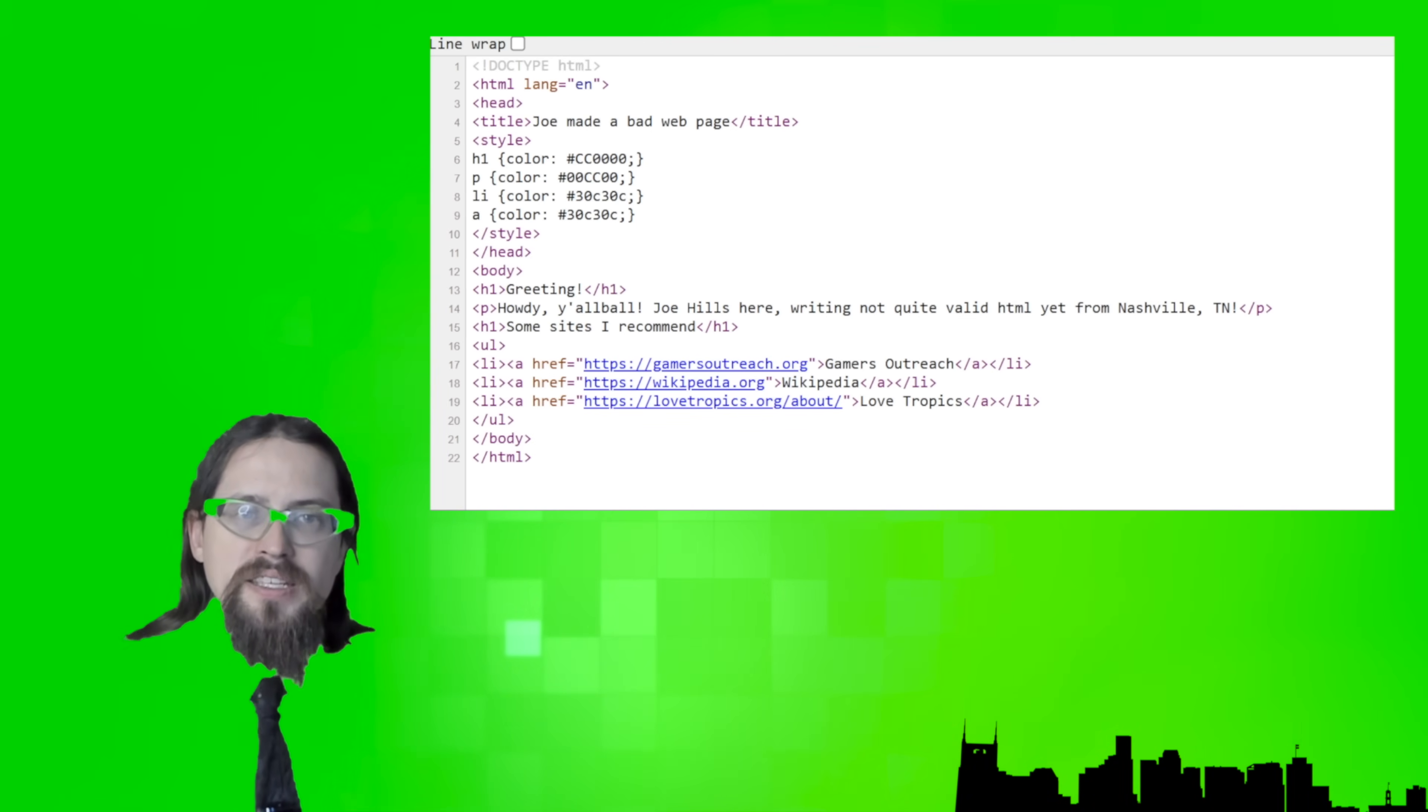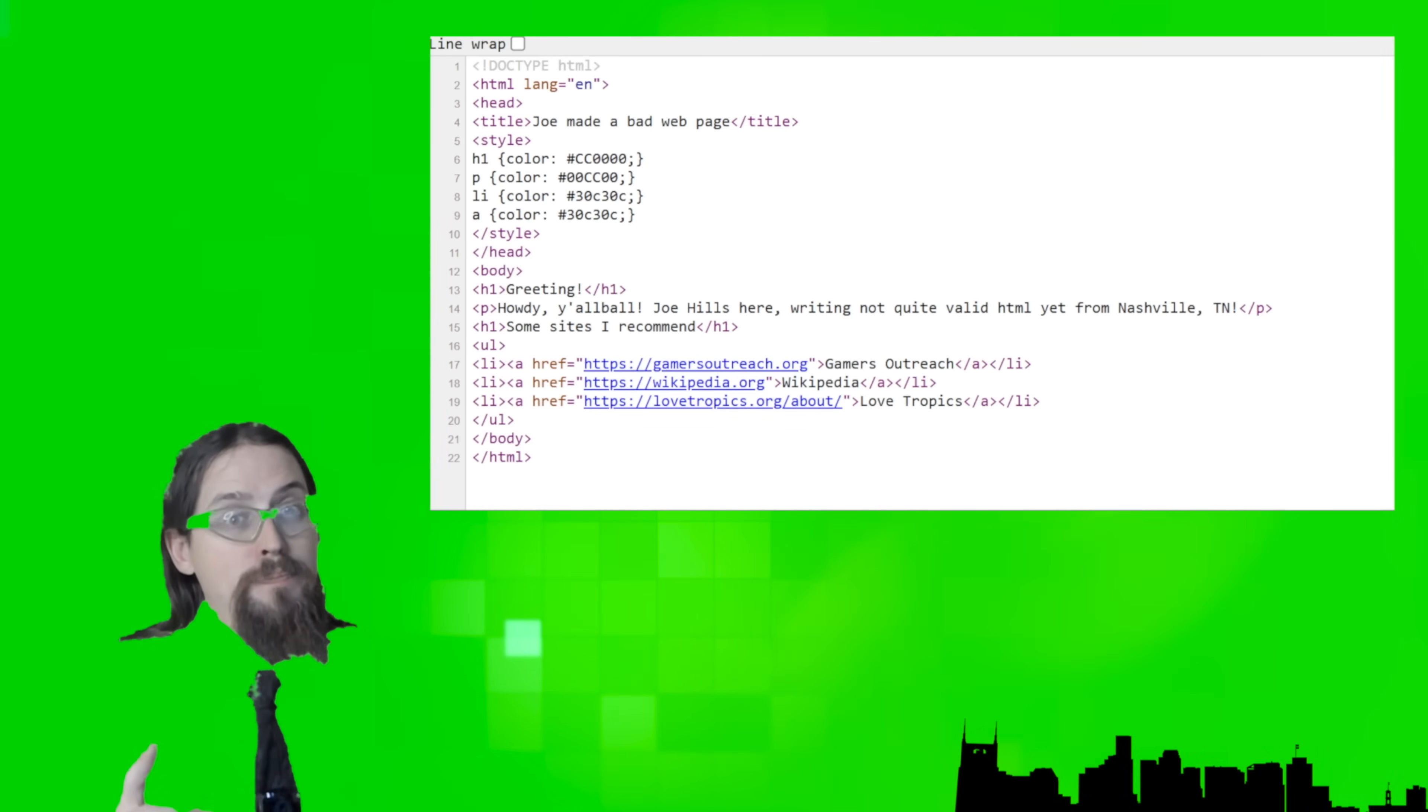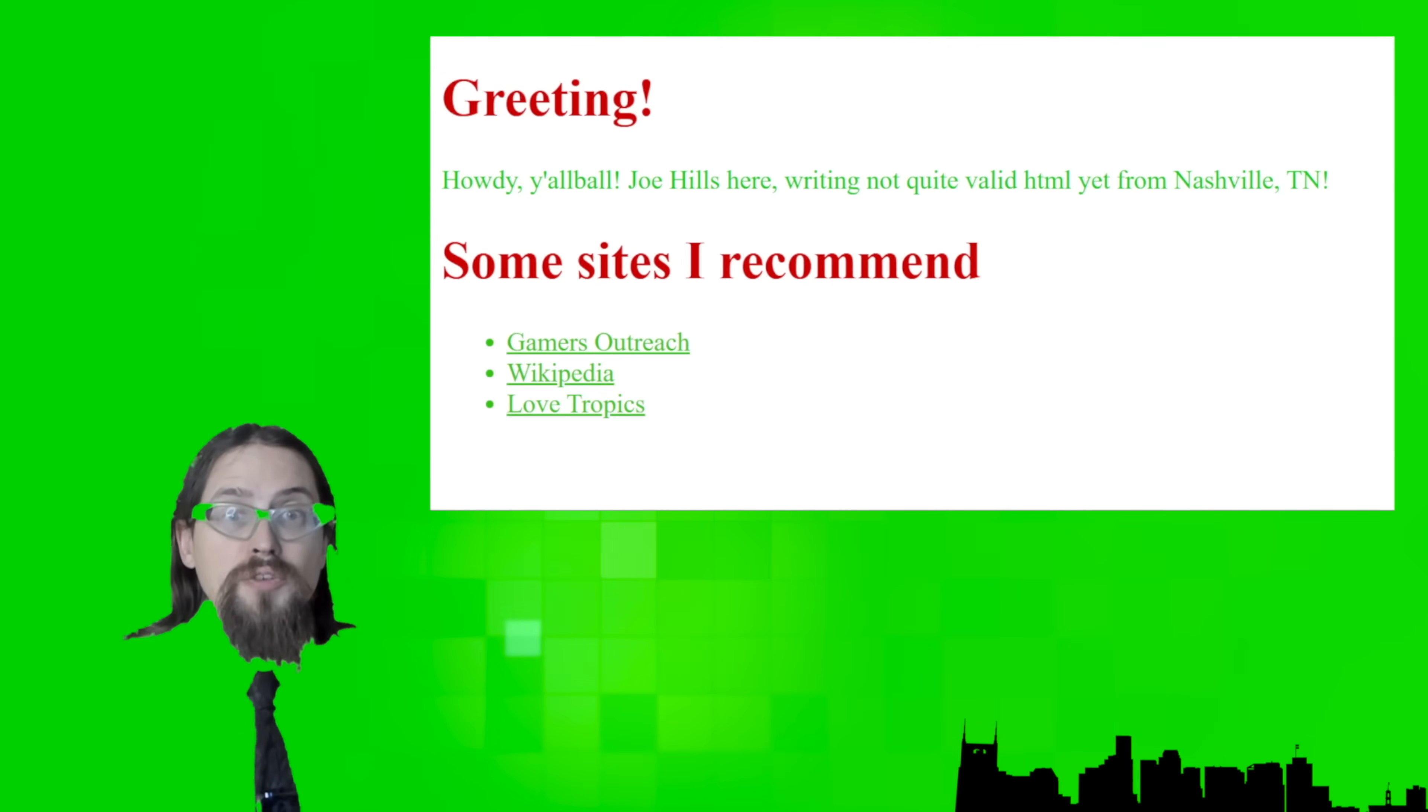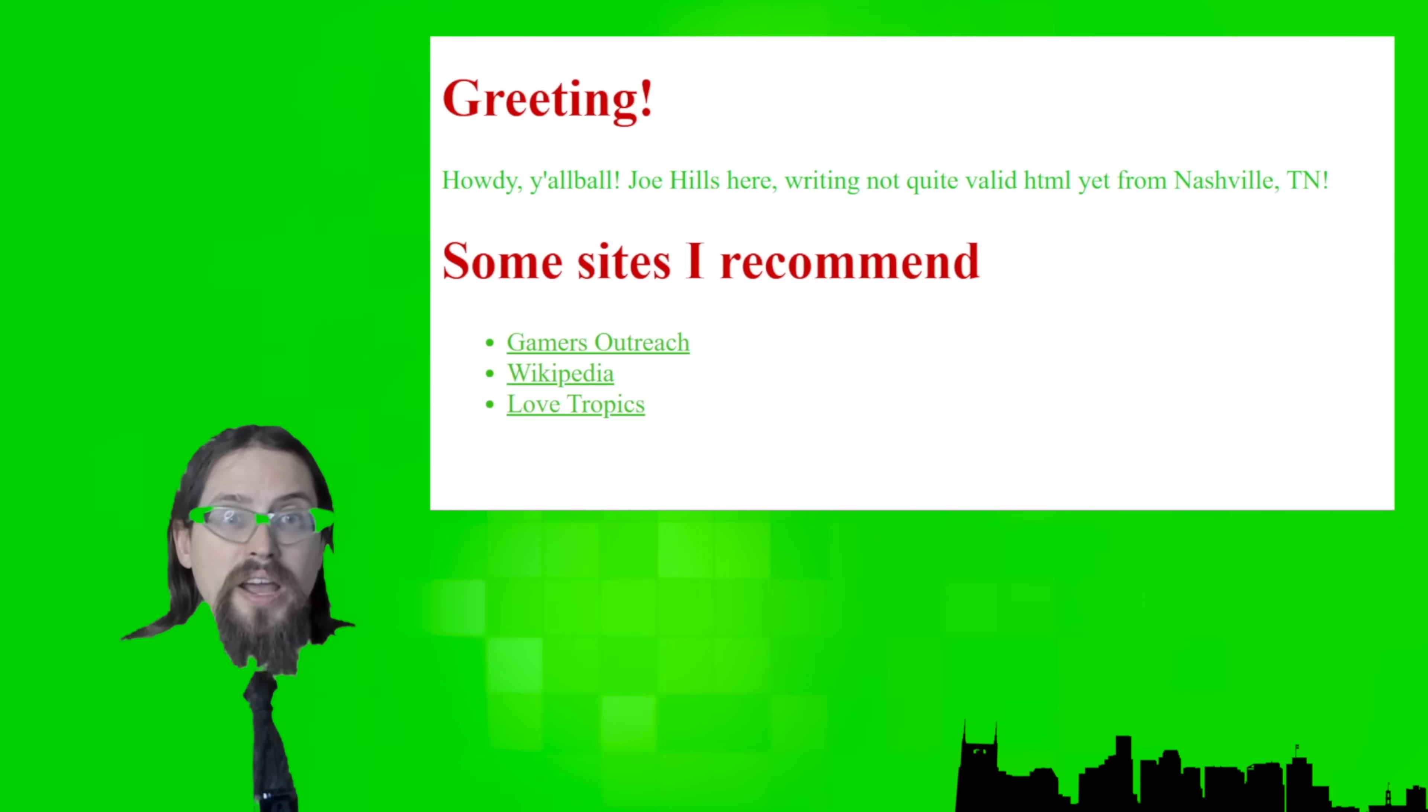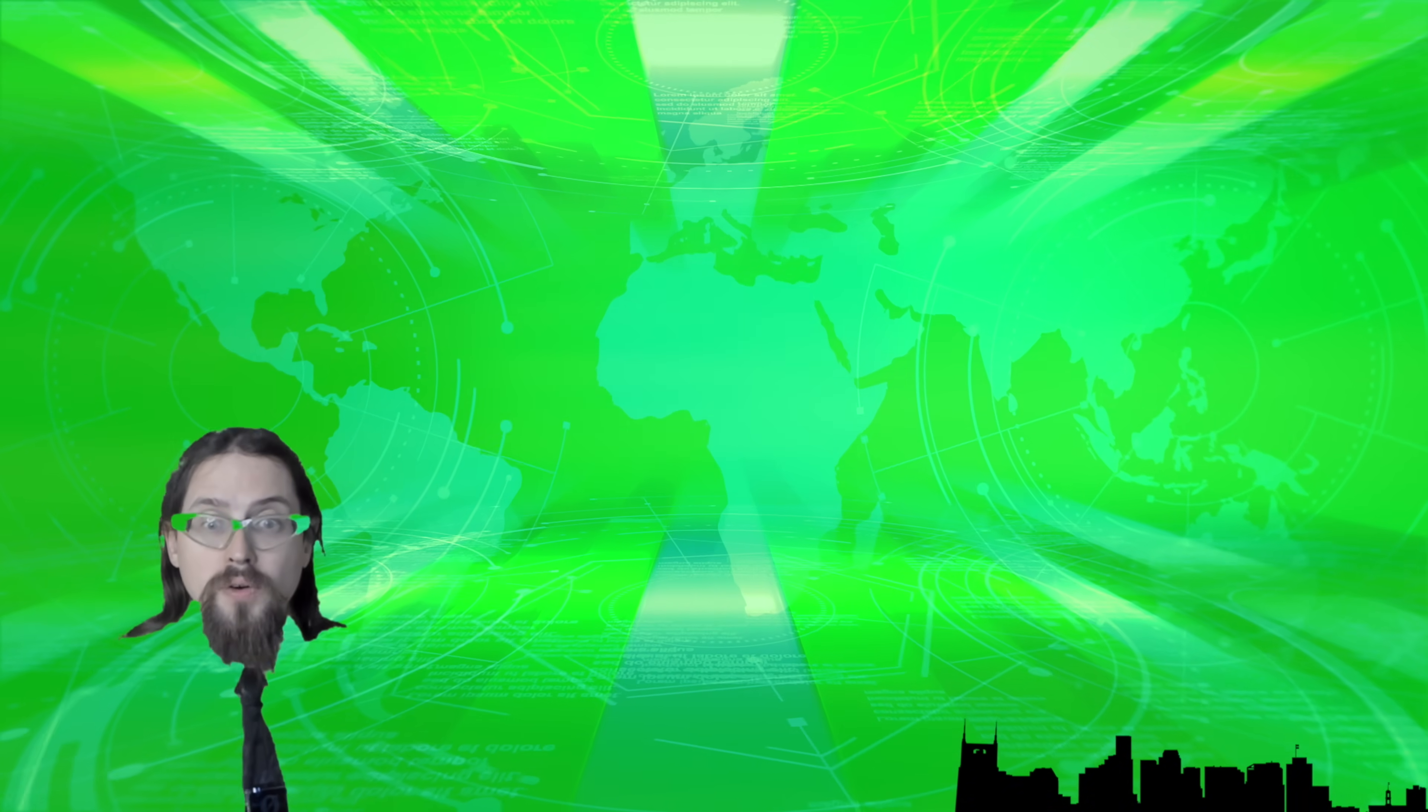In our previous lesson, we worked together to enthusiastically create a bad web page, as that's the first step to doing anything well, as long as that anything is making a web page. But in this lesson, I'll be teaching you how to self-publish that web page by copying it from your computer to a web server.